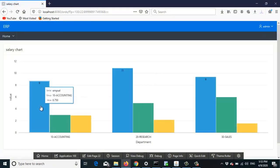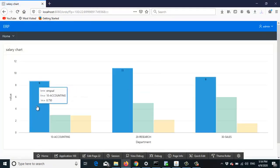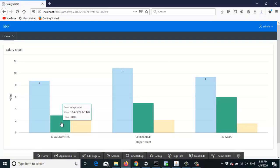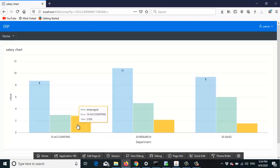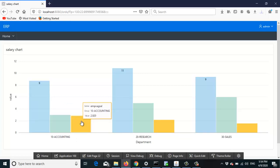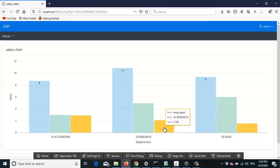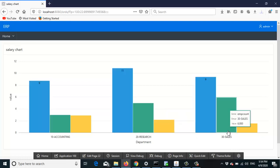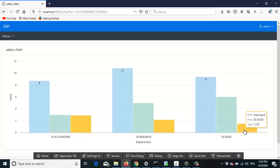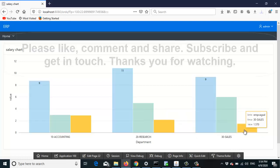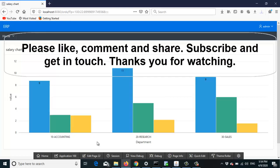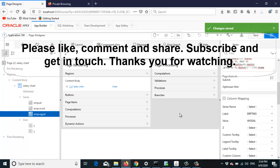Wow — you can see all three series: the salary value, the number of employees, and the average salary. The accounting department has an average salary of 2.9, research 2.18, and sales 1.58. This is a very simple but very powerful tool to create charts in Apex. Thank you for watching.